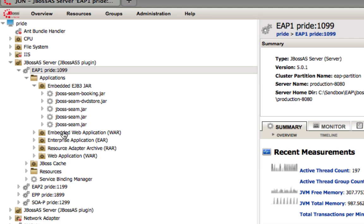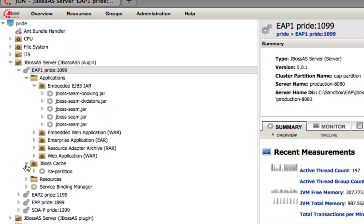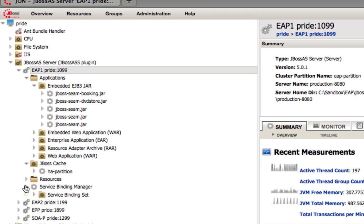We then also have our caching subsystem, which might be useful in the case that becomes an area where performance tuning is needed. You may also be interested in seeing what ports are in use by this specific server. You can notice that each one of these servers is running on a different port set, so you can find out which binding set they're attached to.